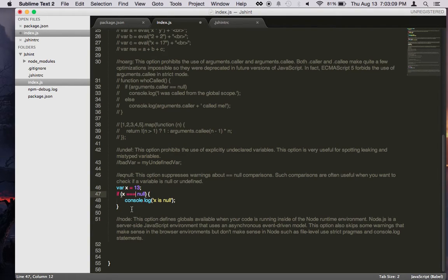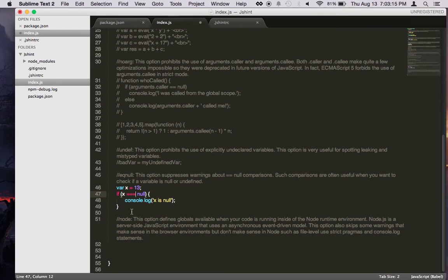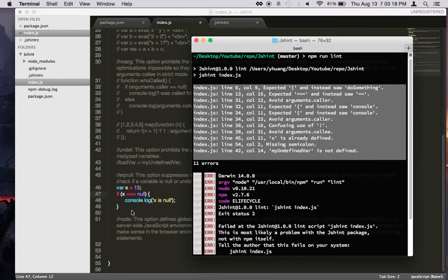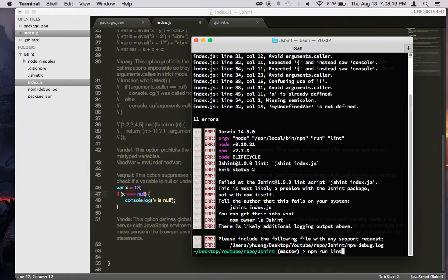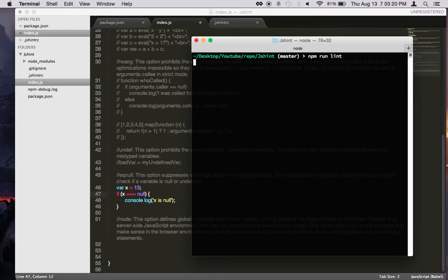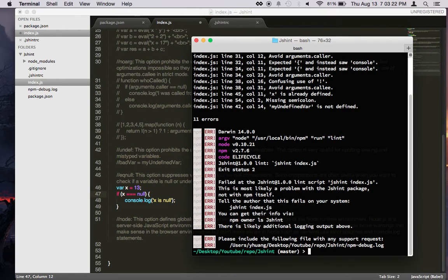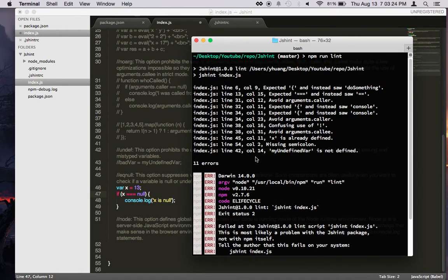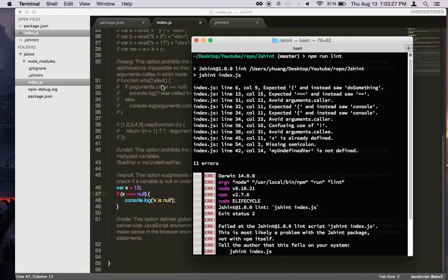So with that said, this should fix most of your problems. And let's check it out. Apparently, we have many things here. Let's see. Line 6. Oh, did I save? I don't think I saved.